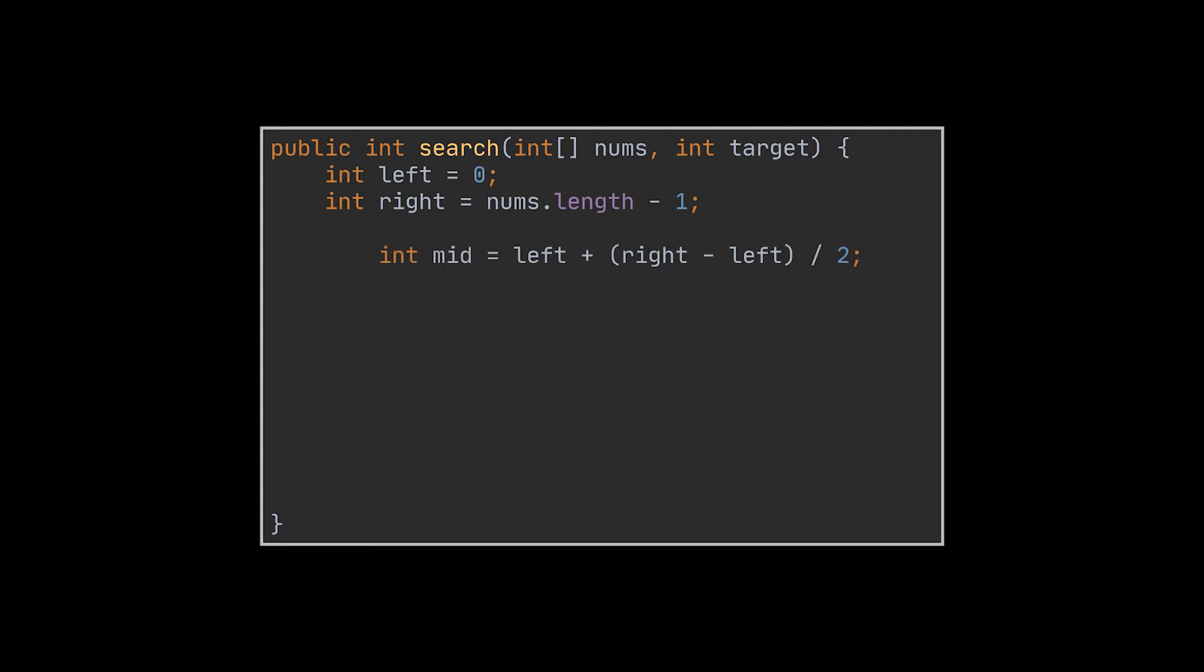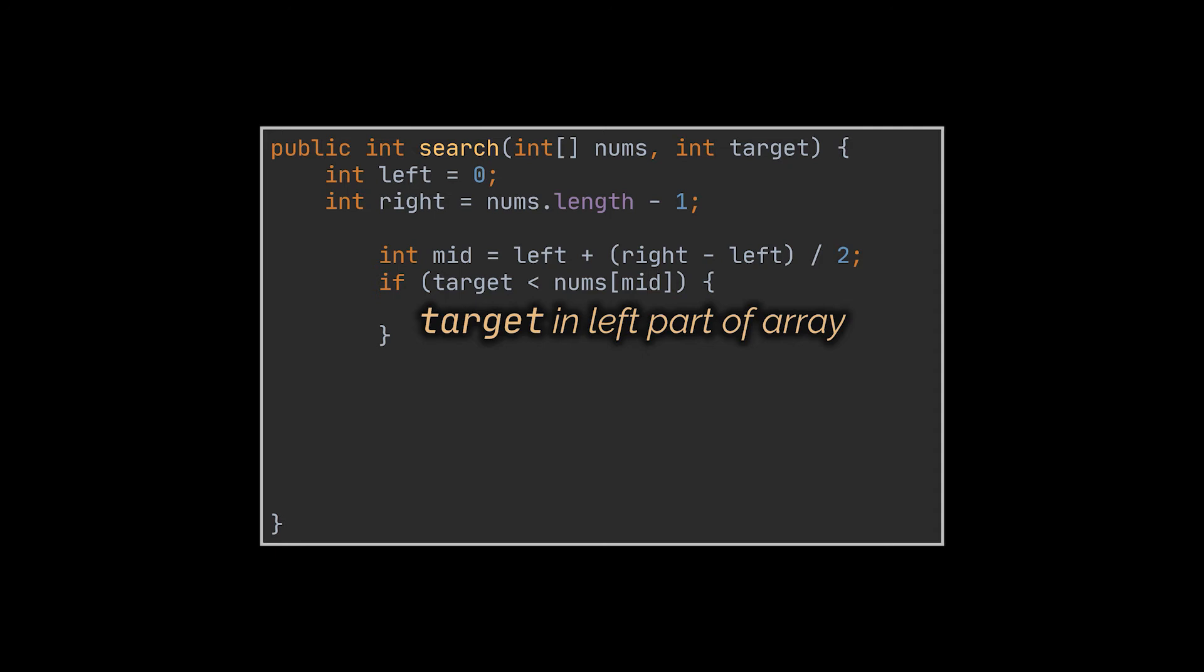In the first iteration, we will calculate the middle index and compare its value to both our boundaries. So if the element located at the mid is bigger than the target, then our target must be located in the left part of the array. Thus, we will have to shrink our boundaries to reflect this by moving the right index to the middle minus 1. By doing this, we eliminated all the elements that are in the right half of the array.